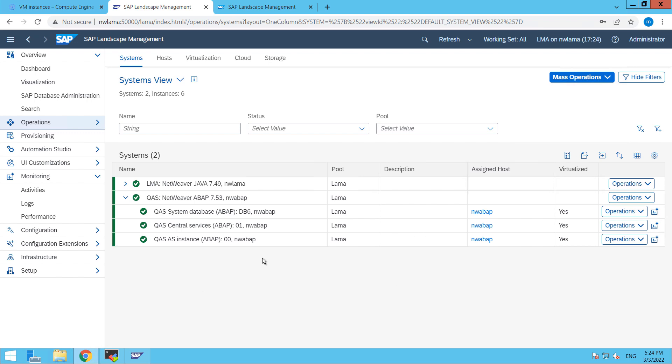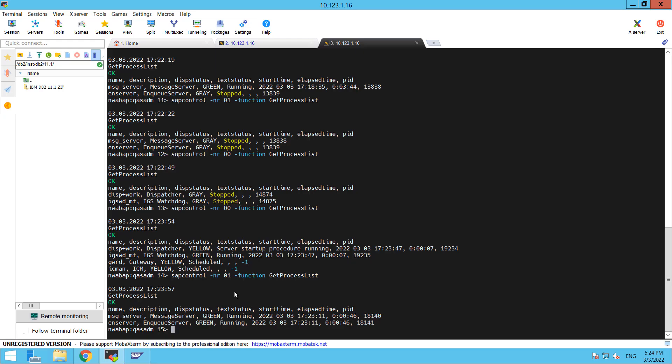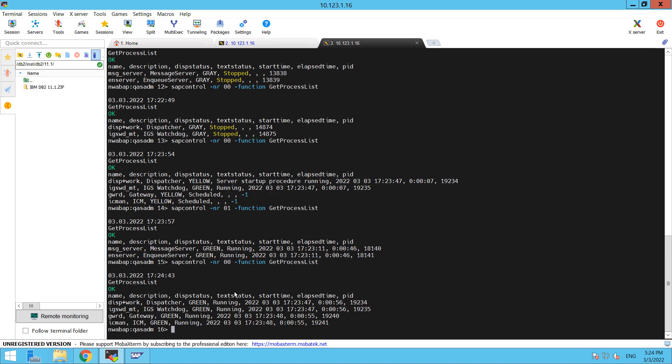All the services are up now. Here you can see that all the services are up.